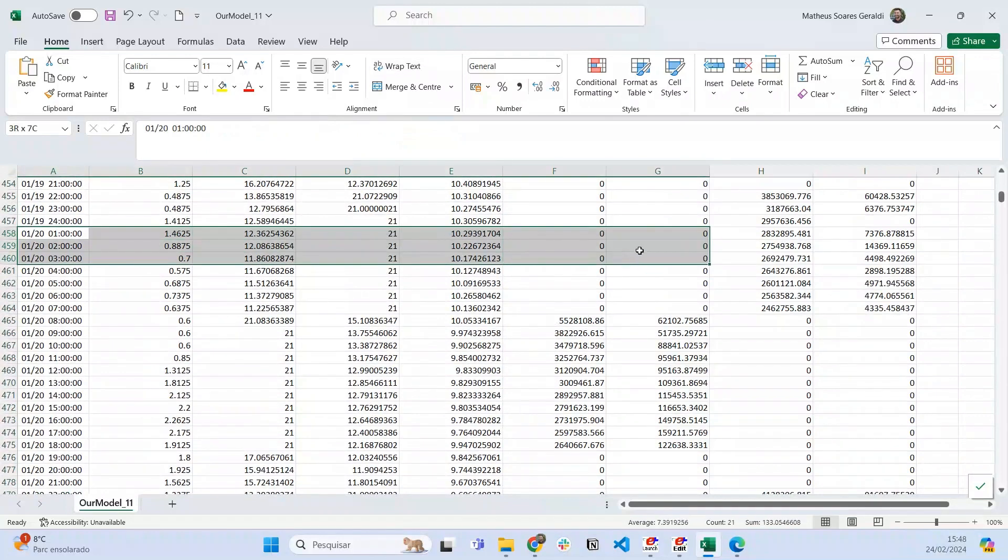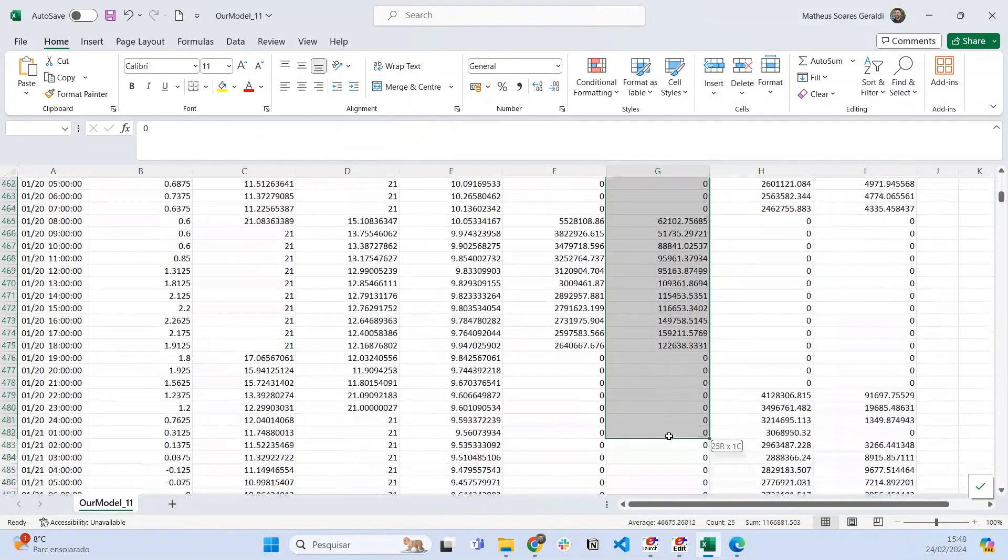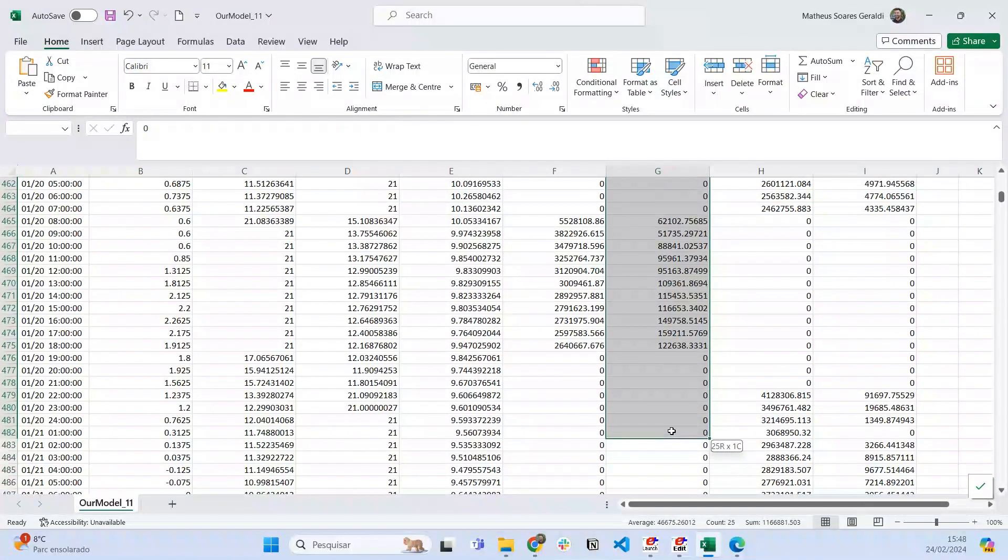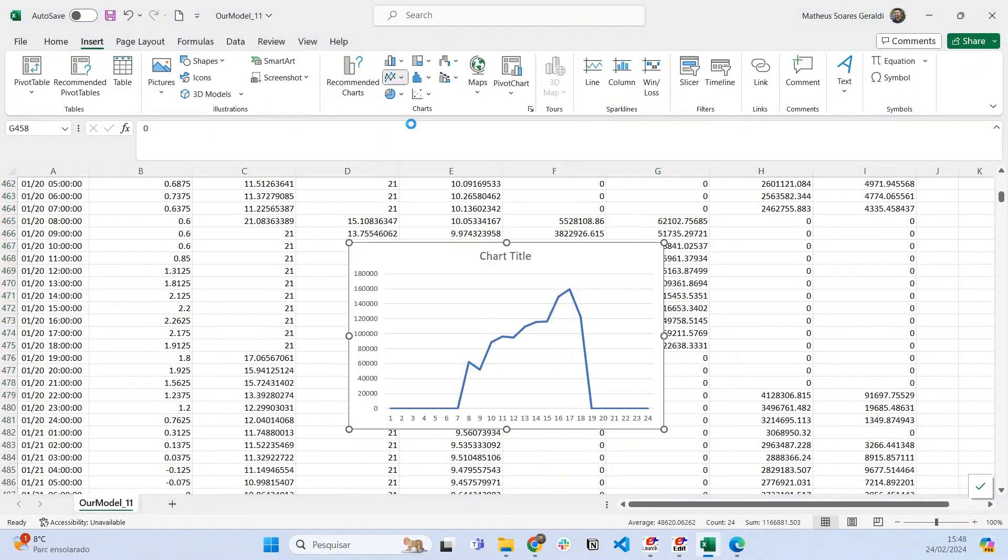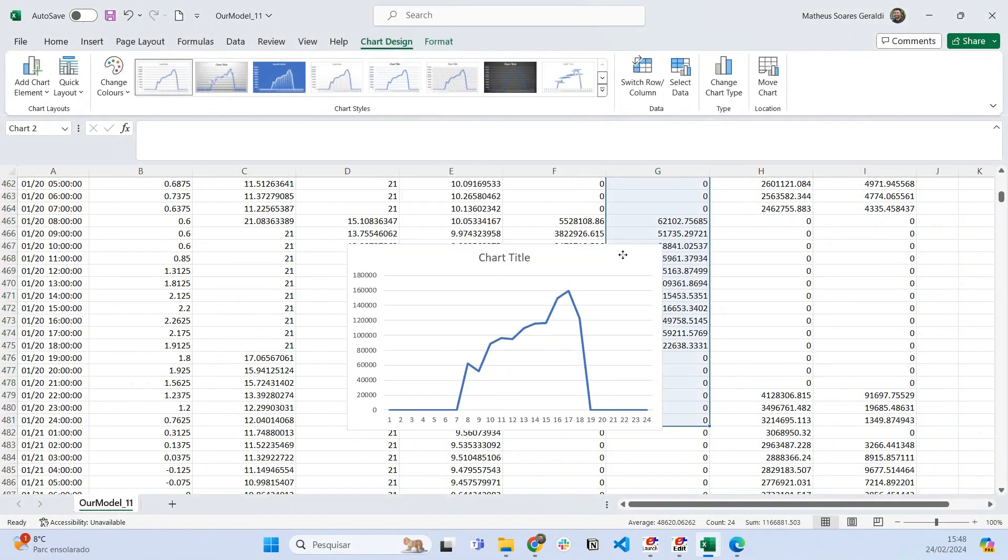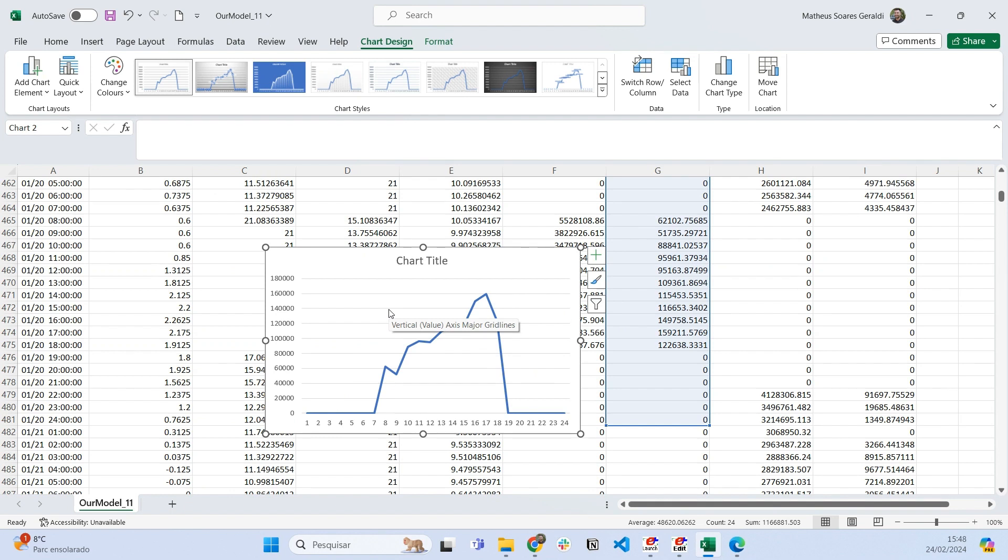We can see that this is the pattern of the heating thermal loads on thermal zone one for this simulation. This is one of the outputs that we want.